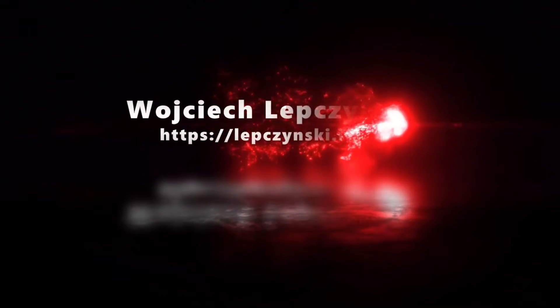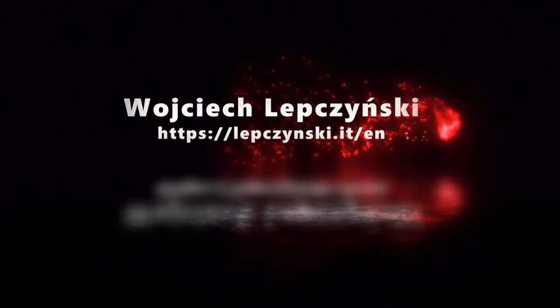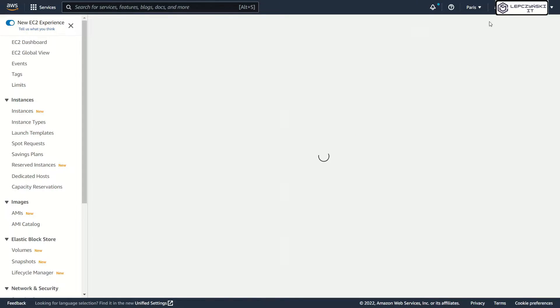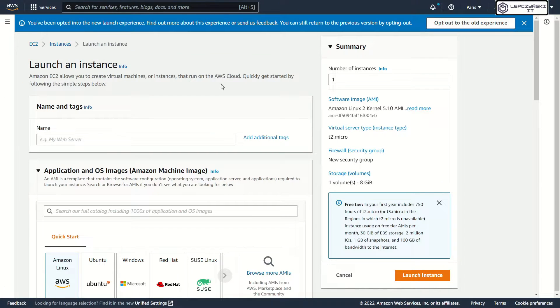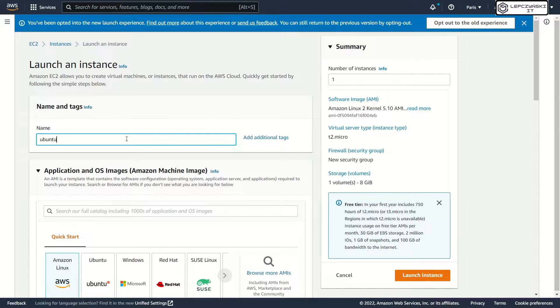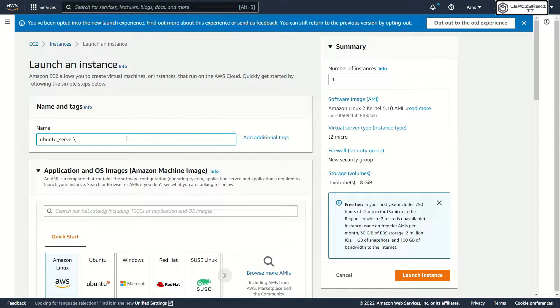But before I show you how to do that, quick intro. Hello again. Right now, I'm creating an EC2 machine with Ubuntu.